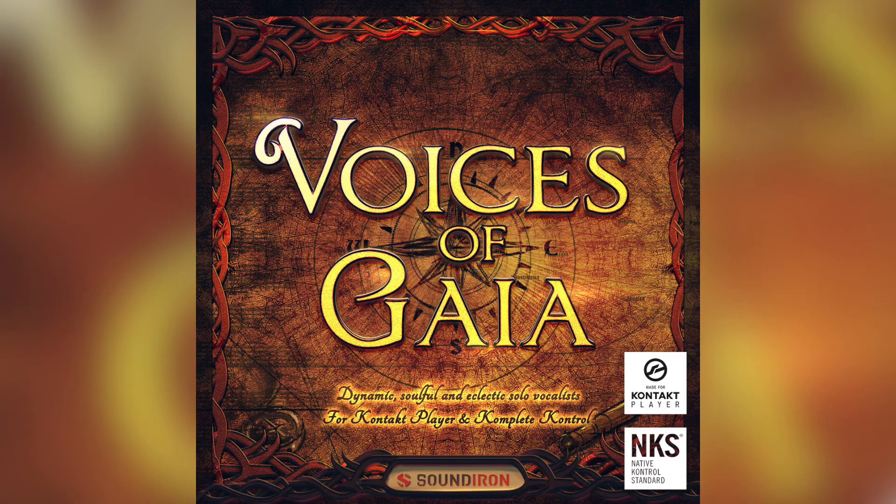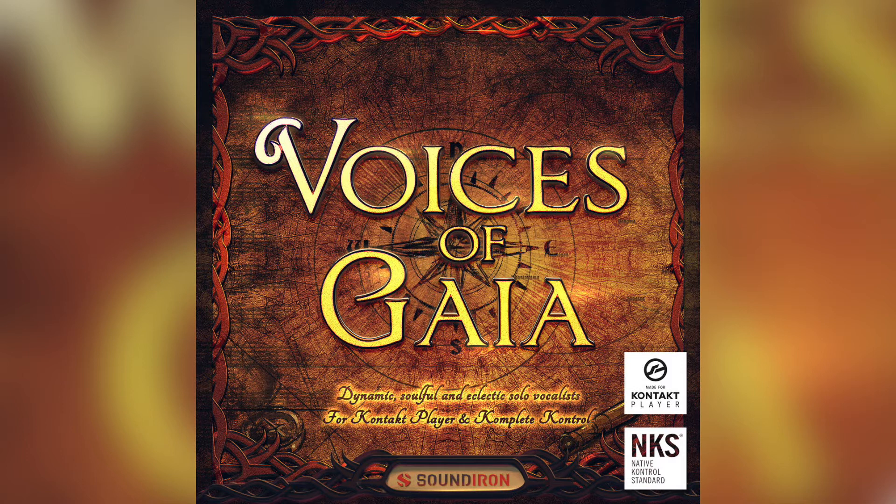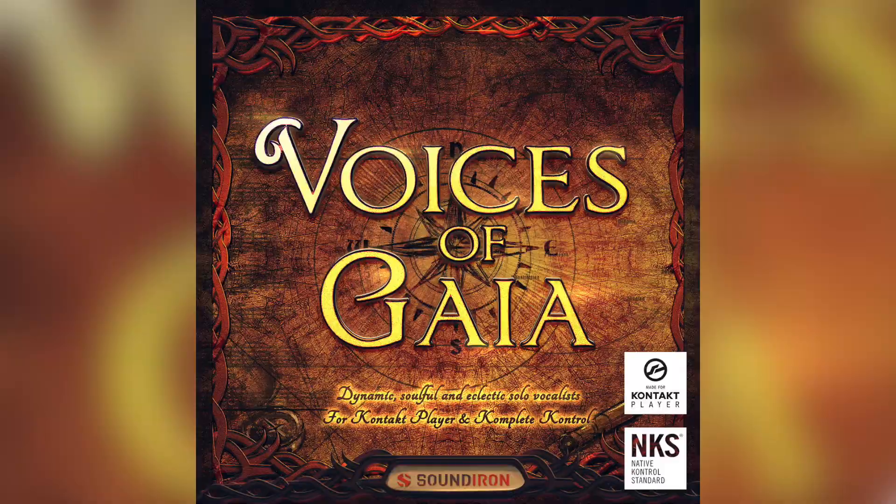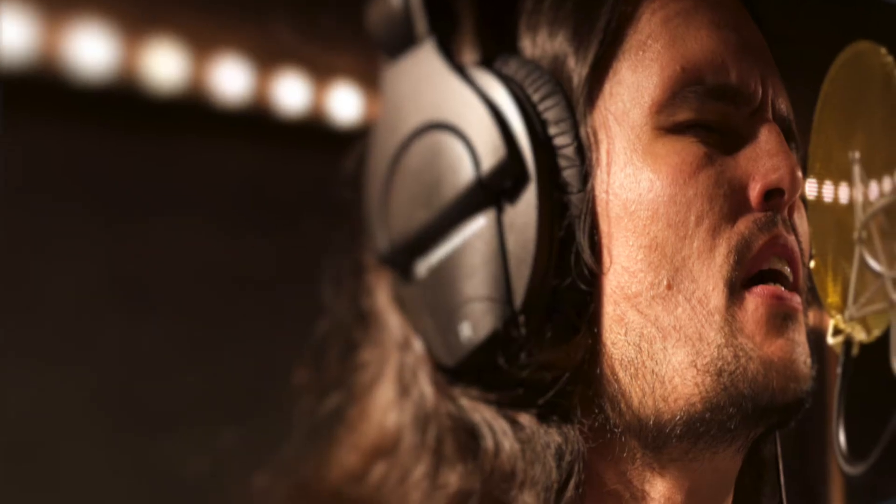Voices of Gaia is a dynamic and exploratory world soundtrack and indie solo vocalist collection for the Kontakt Player. It features four solo vocalists including Francesca Genco, Linda Strawberry, Bryan Lane, and Soundiron's own Michael Peaslee.